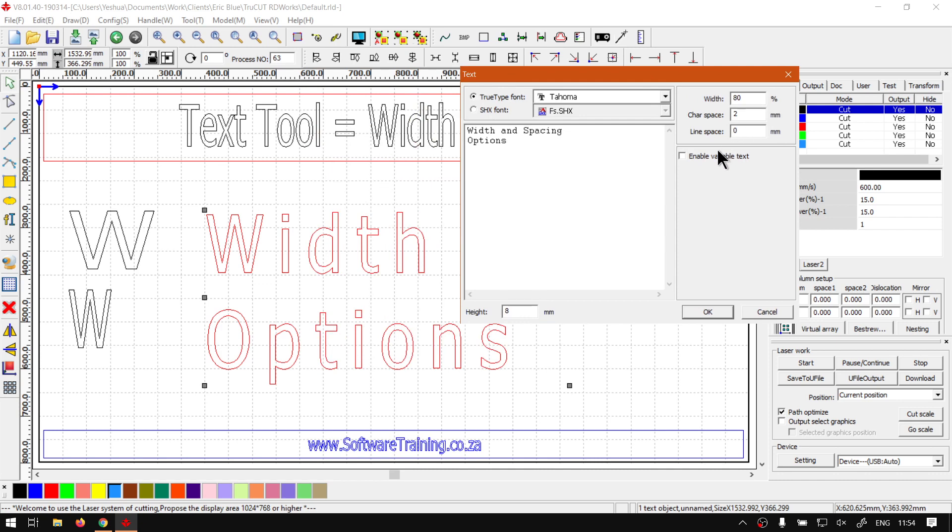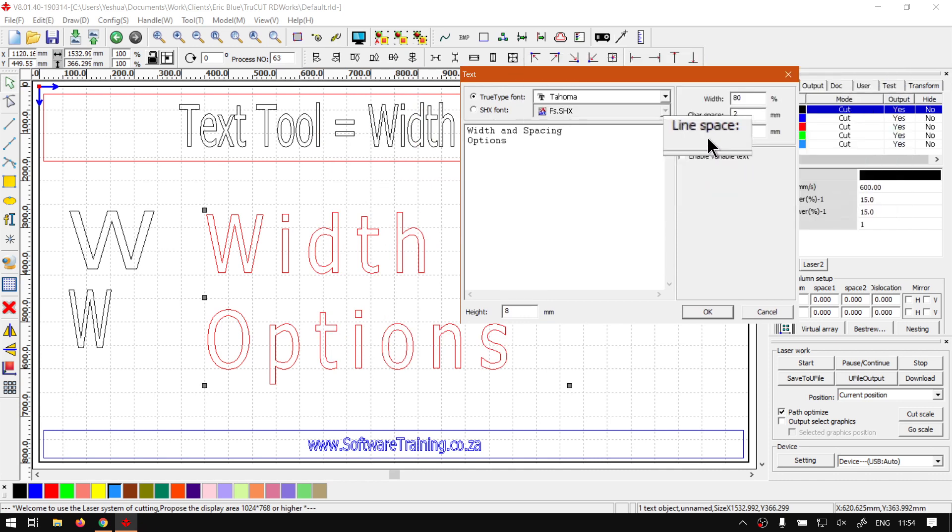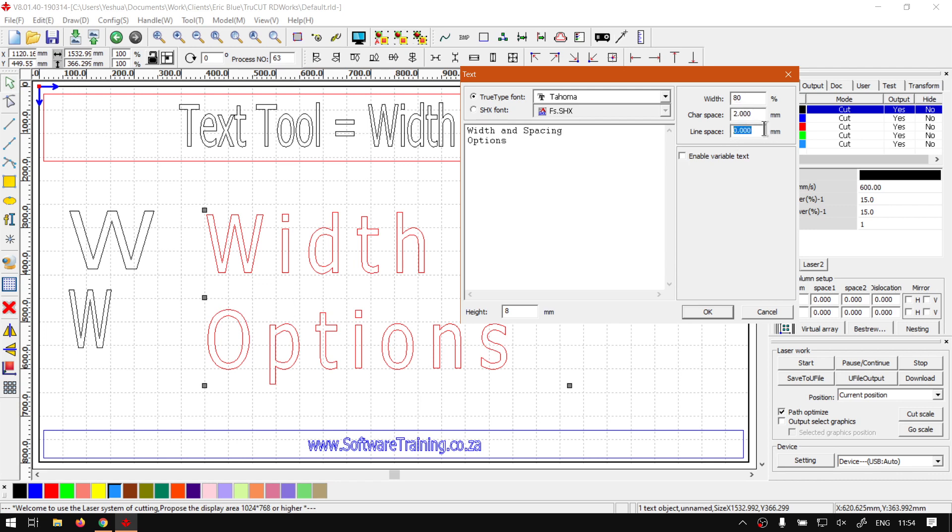And then last up here we've got line spacing. Now what this will do is it will adjust the space between your lines. So let's say we want to bring this a bit closer. We go about minus 2. Okay so I see we cannot go into a negative. It's good to know.